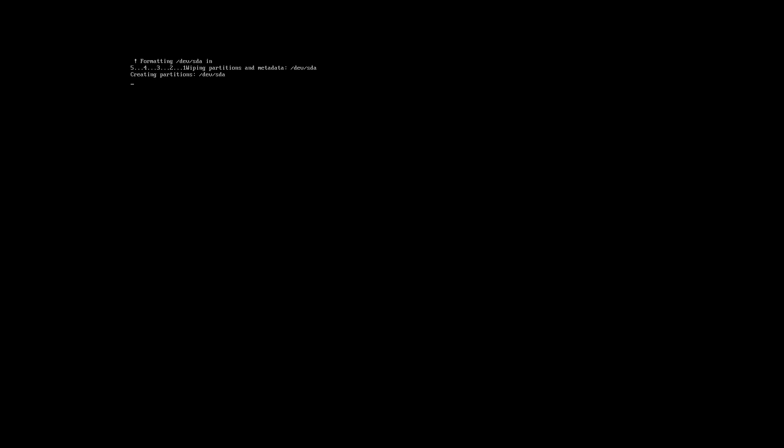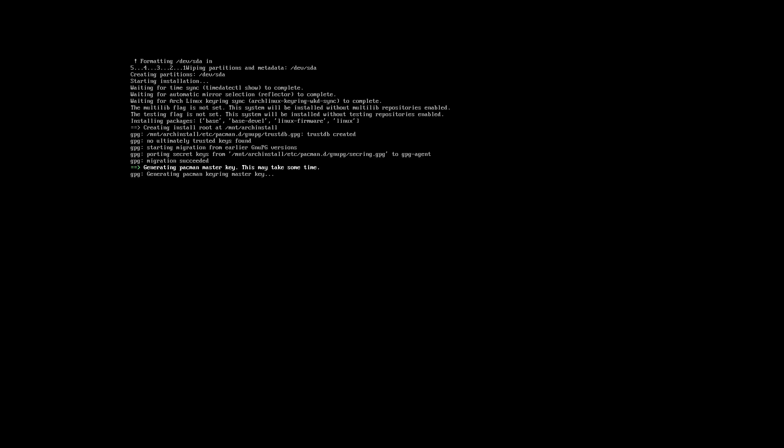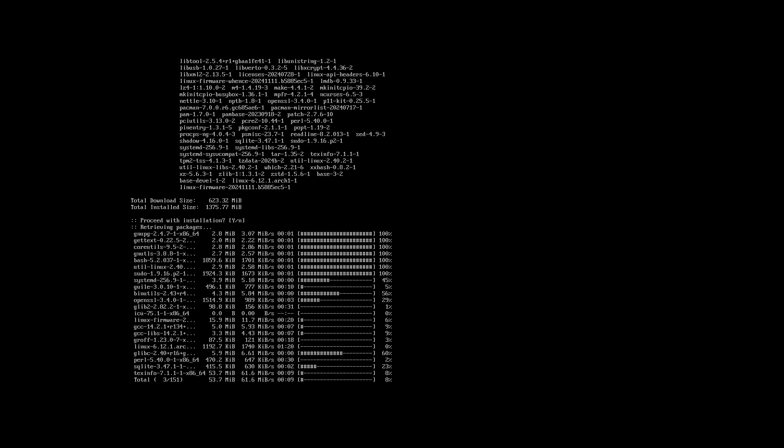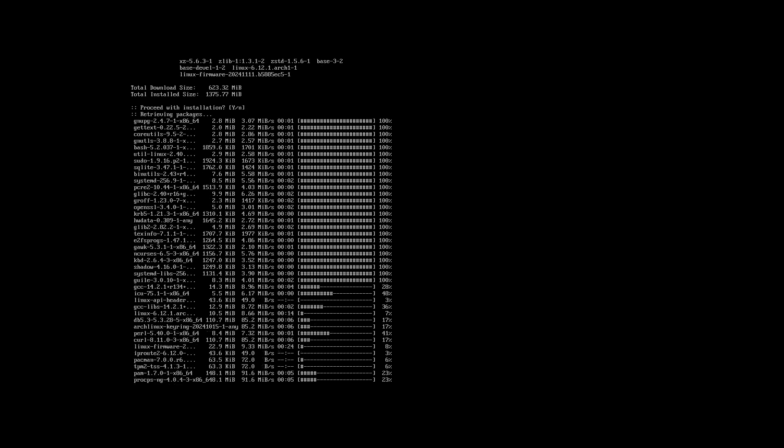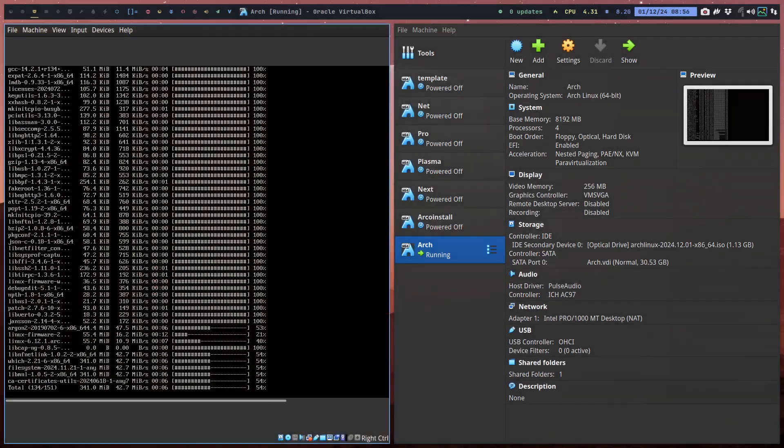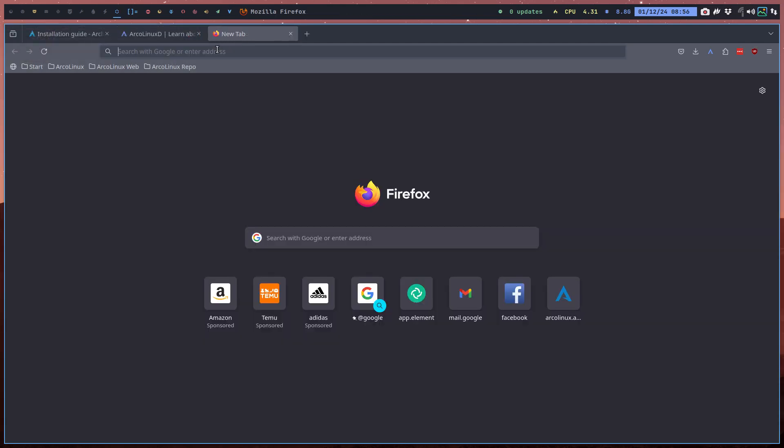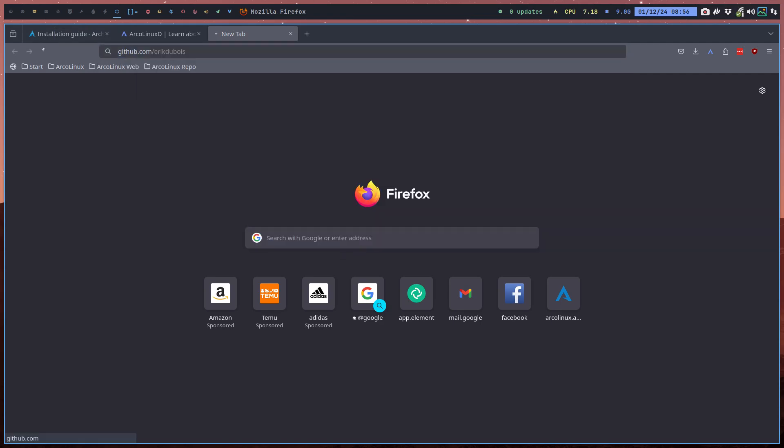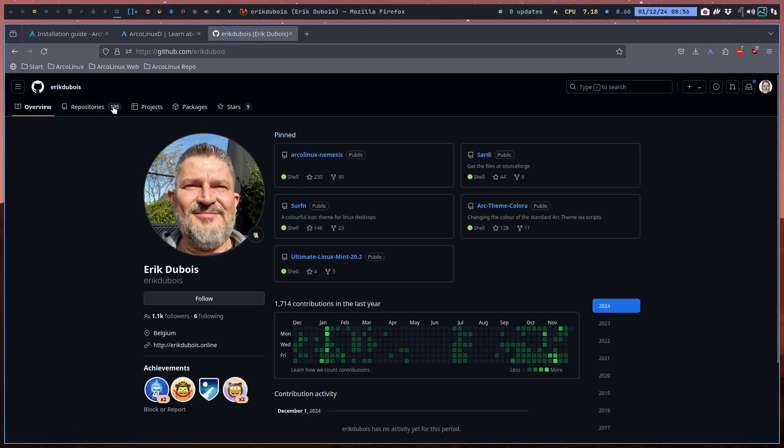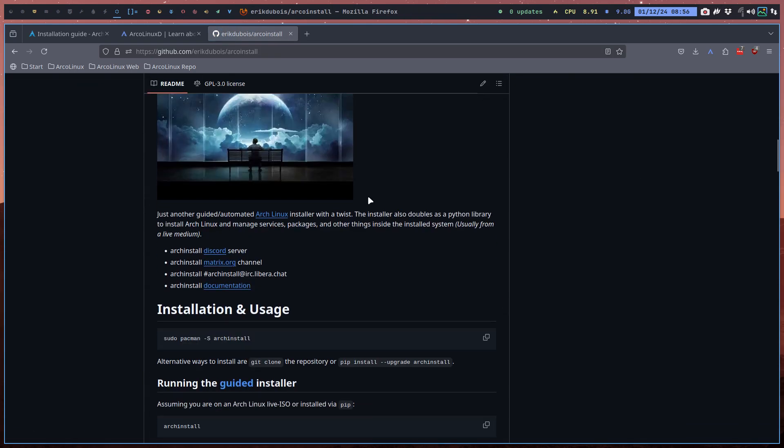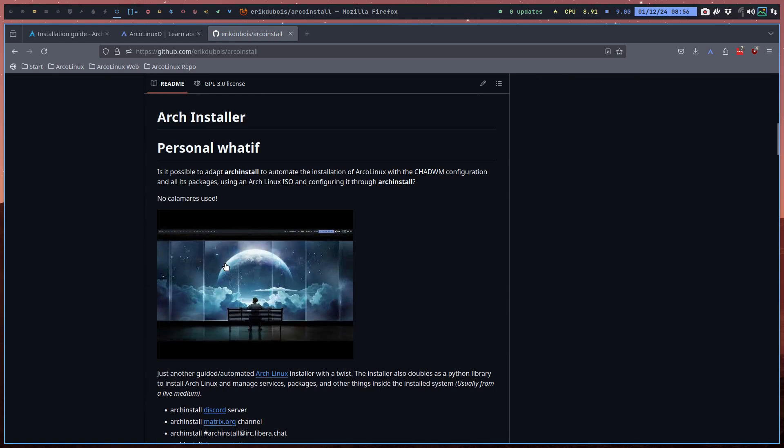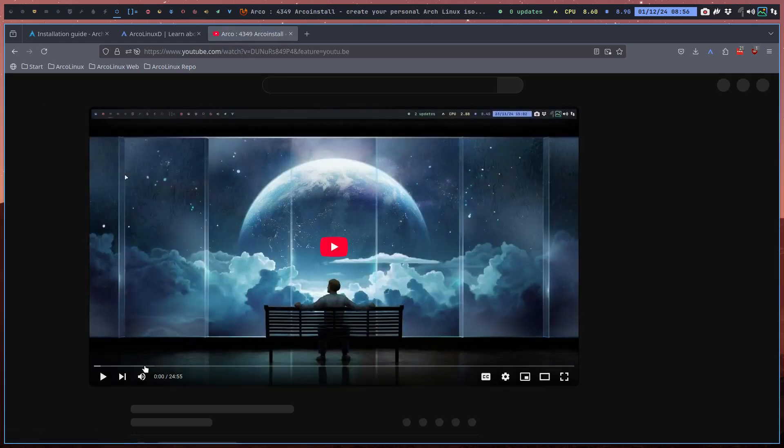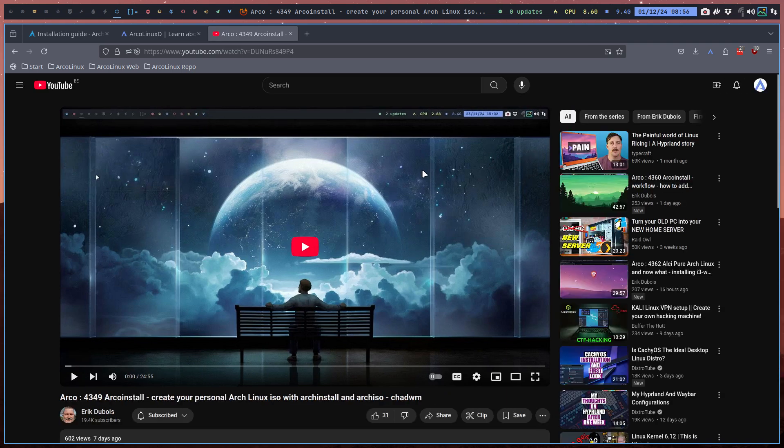When you do this like 100 times a day, you get quick at it. Why am I quick at it? Because there's something called Arco Install. Arco Install is a project of ours, a personal project basically. GitHub.com, Eric Dubois, where I use the power of Arch Install on an Arch Linux system. This thing actually creates whatever I want to create, in this case, Chat WM.